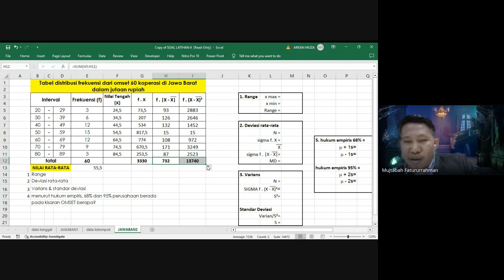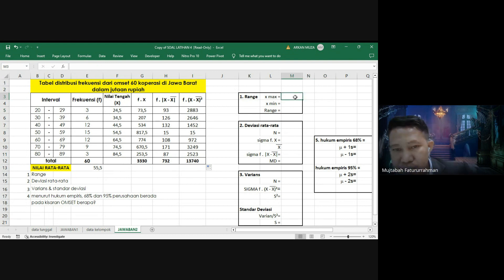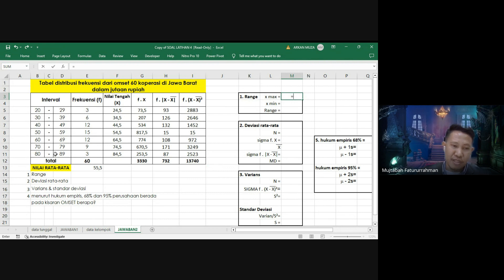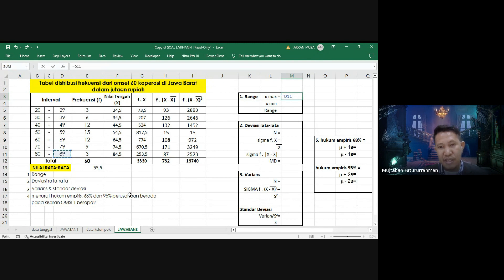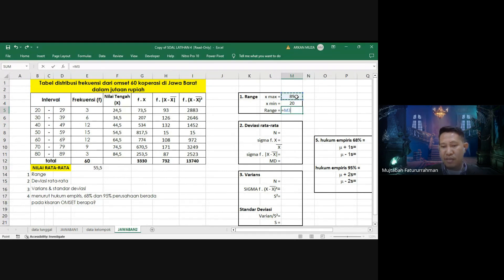Setelah tabel lengkap, baru kita mencari nilai sesuai pertanyaan. Pertama adalah range. Untuk X-max dalam data kelompok diambil dari batas atas kelas tertinggi yaitu 89, sedangkan X-min dari batas bawah kelas terendah yaitu 20. Range = X-max dikurangi X-min = 89 dikurangi 20 = 69.